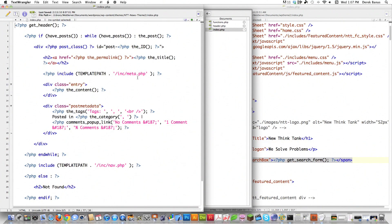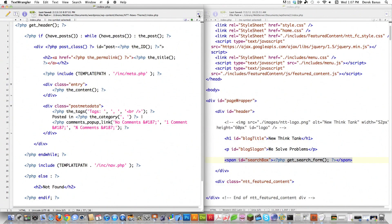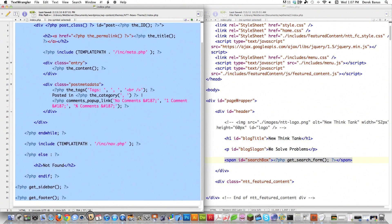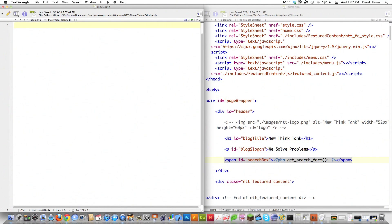Now let's jump into index.php. I'm going to trash the vast majority of this content. The index.php file is what's shown whenever someone looks at your blog. I delete the loop — which loops through all posts and prints info on screen — leaving only get_header, which pulls in whatever is inside header.php.